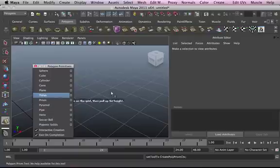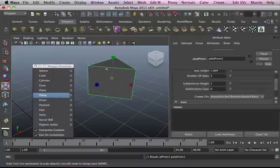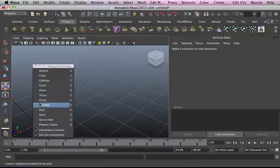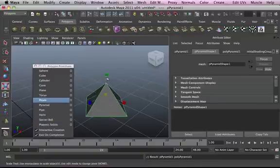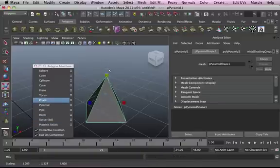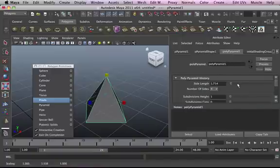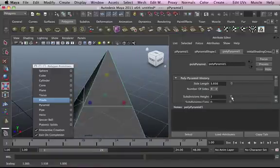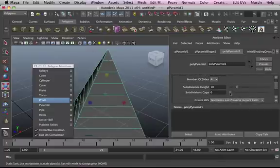Pyramid is another primitive. With the pyramid, you can change the attributes as well. If you want to remove the cap or whatever, you can change it this way.